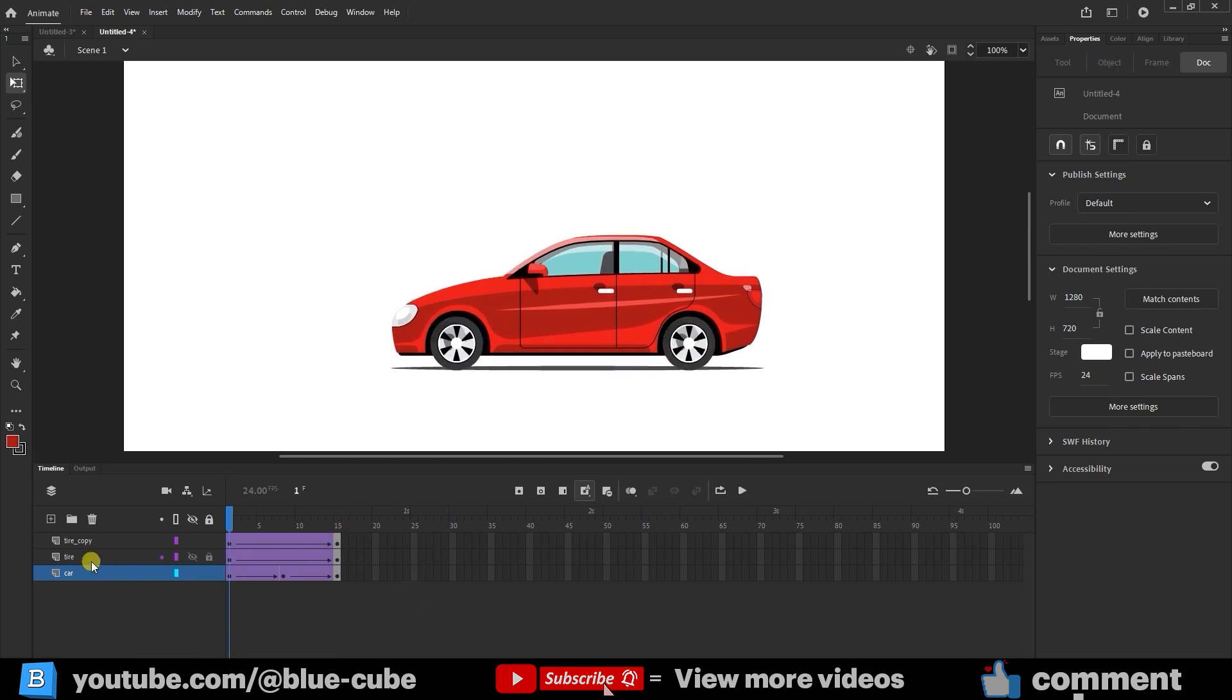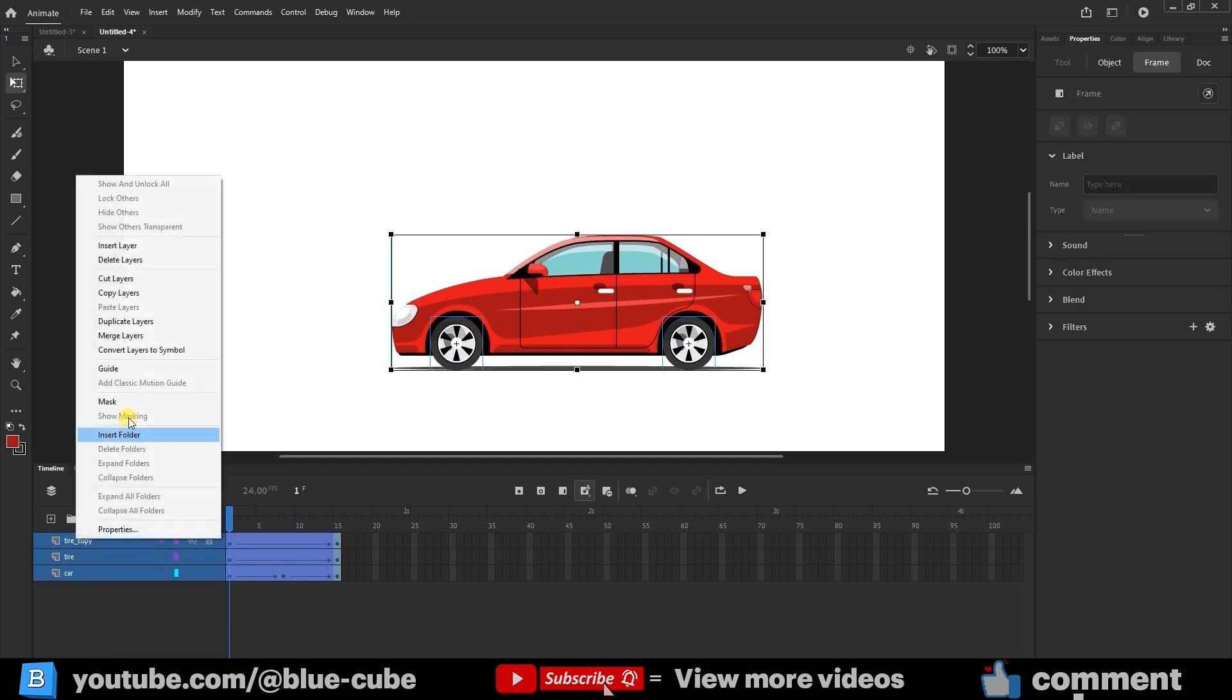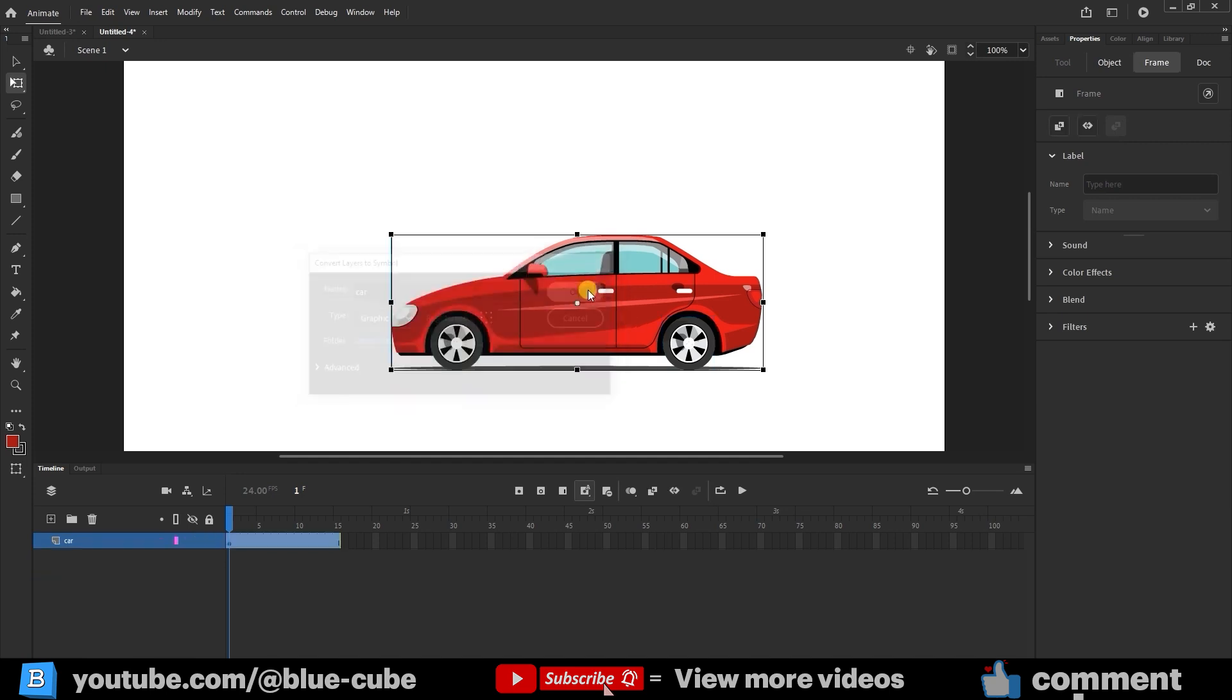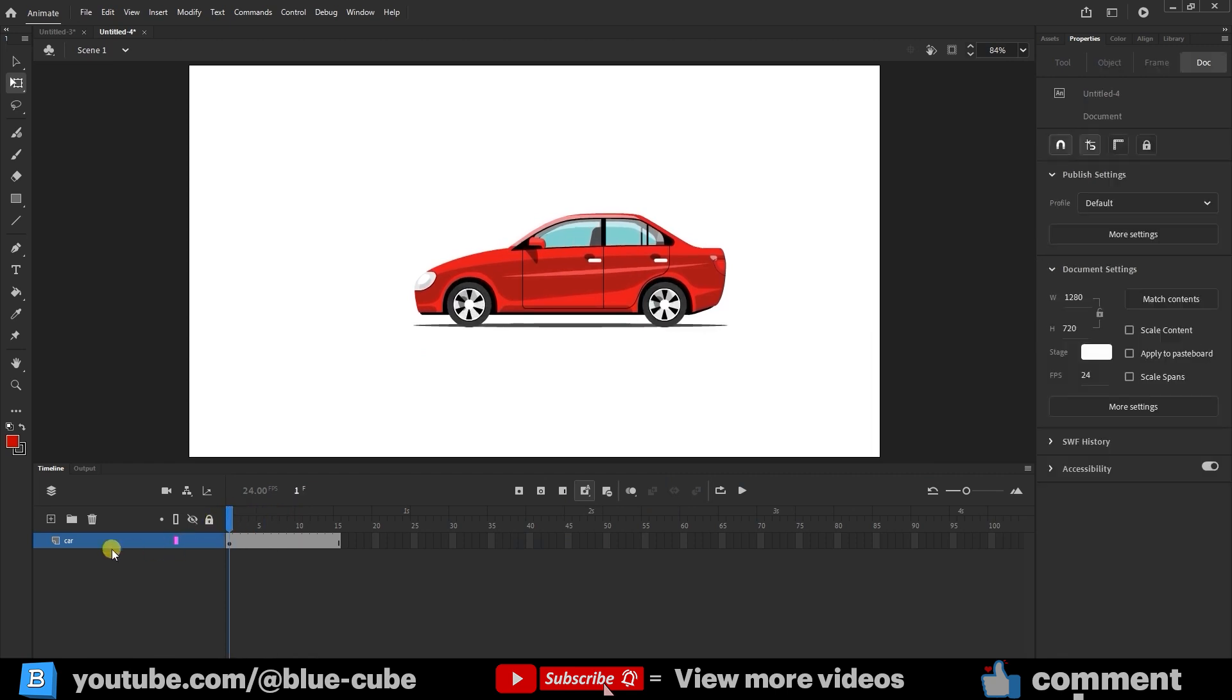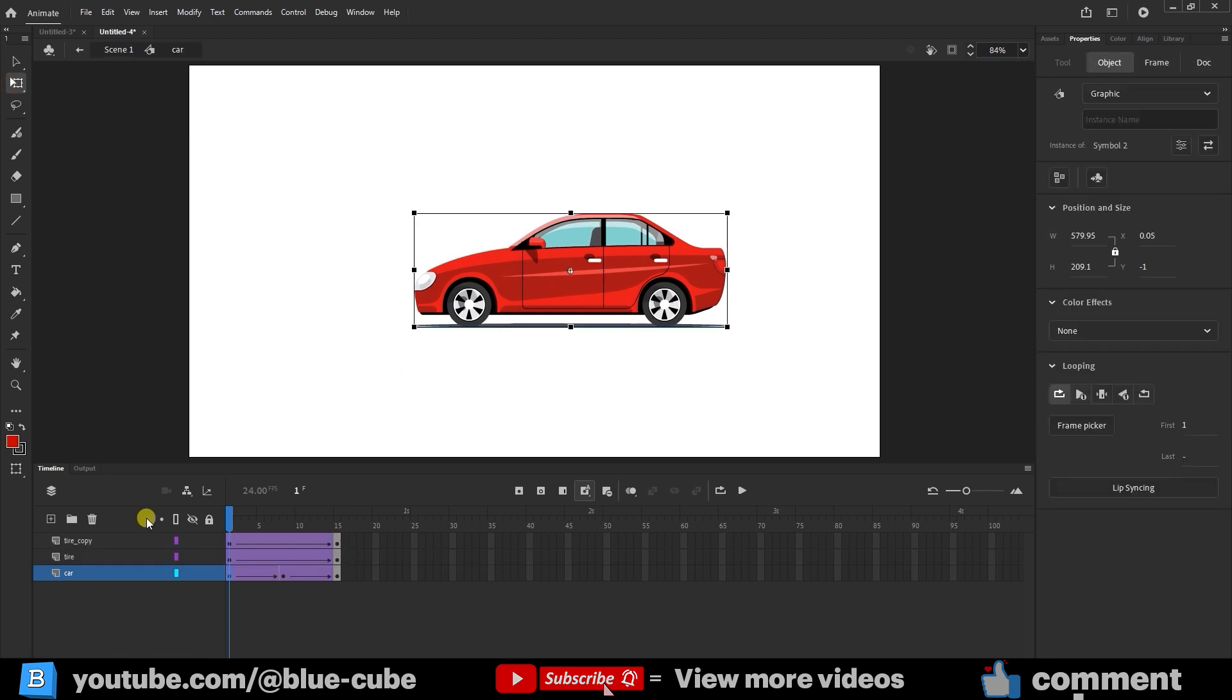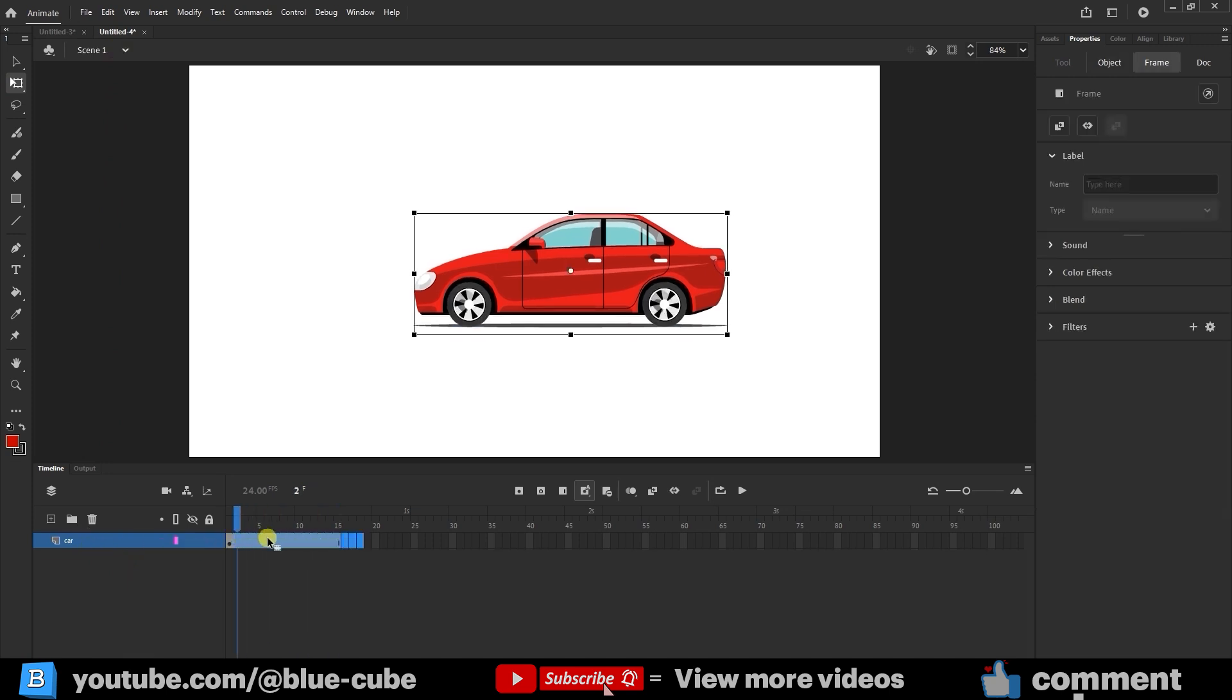To keep things organized, hold Shift and select all three layers. Right-click and choose Convert Layers to Symbol. Set the type to Graphic, and name it whatever you like, I'll name it Car and click OK. Now all layers are grouped inside one symbol named Car. If you double-click on the car, you can use Free Transform to enter the symbol and see its internal layers. Then go back to the main scene, where the car symbol is placed. Delete any extra layers and keep only Frame 1.